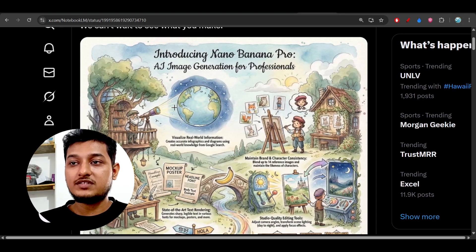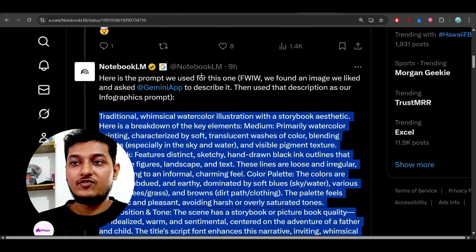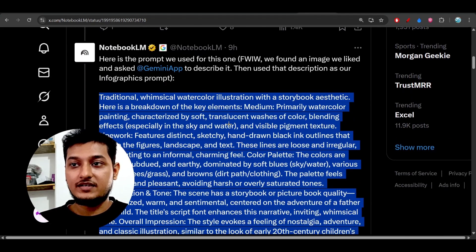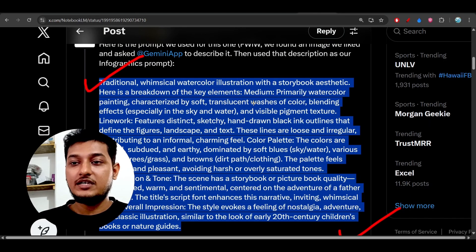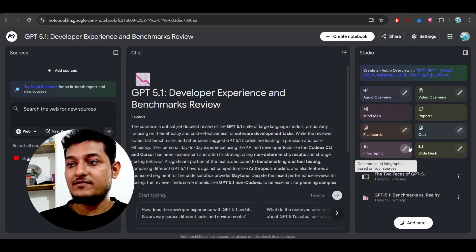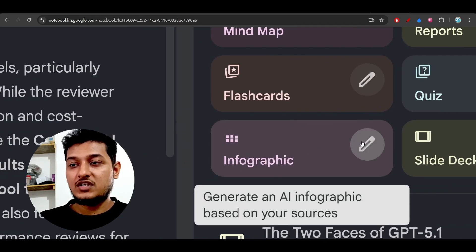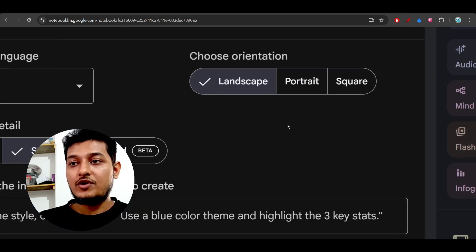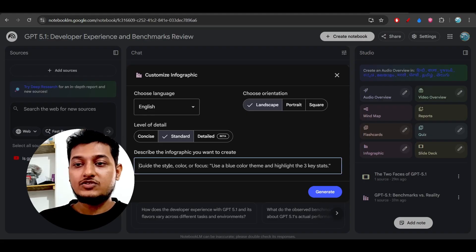They have also given a cool example of a Gemini Pro infographic. Someone asked about the prompt — if I want to make this kind of infographic UI, how can I do it? So here is the prompt they provided. You can give the same color palette during generation. Just go to NotebookLM and during generation you will see a pencil icon beside the infographic and beside the slide deck. Click on the pencil icon for the infographic — you can choose the language, the orientation (landscape, portrait, or square), and the level of detail (concise, standard, or detailed).